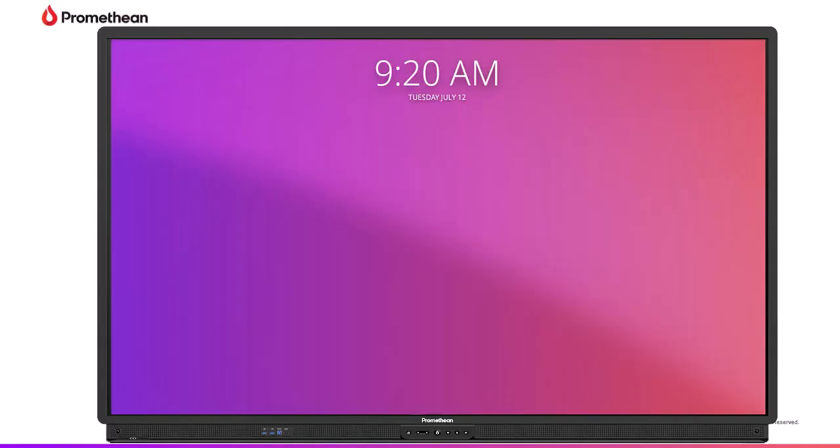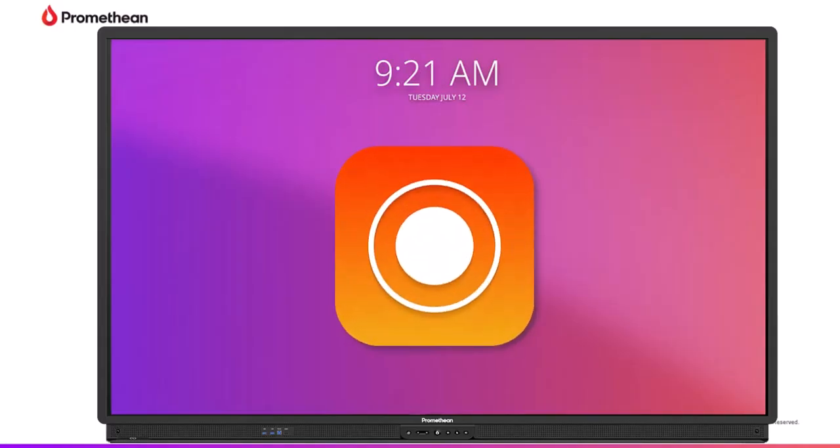The ActivePanel 9 introduces the all-new Promethean screen recording app for all your remote, hybrid, flipped classroom scenarios, and more.